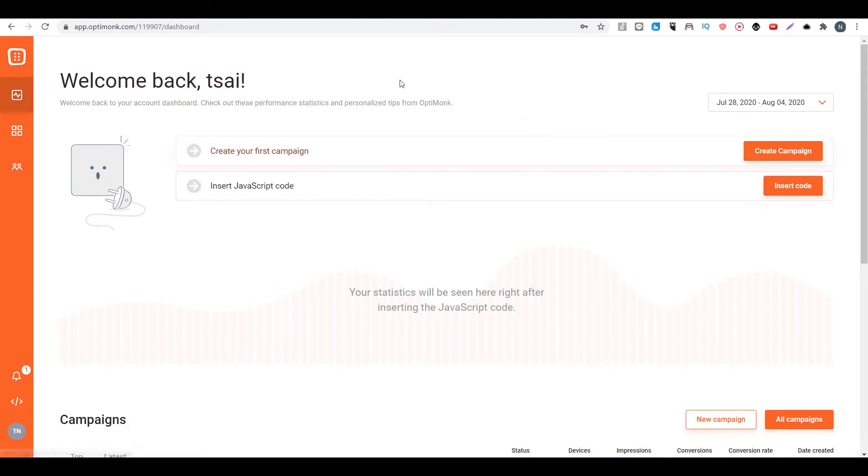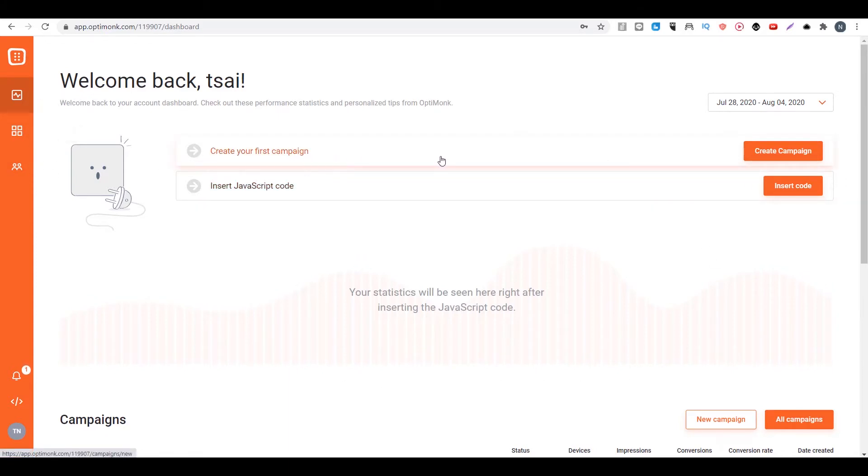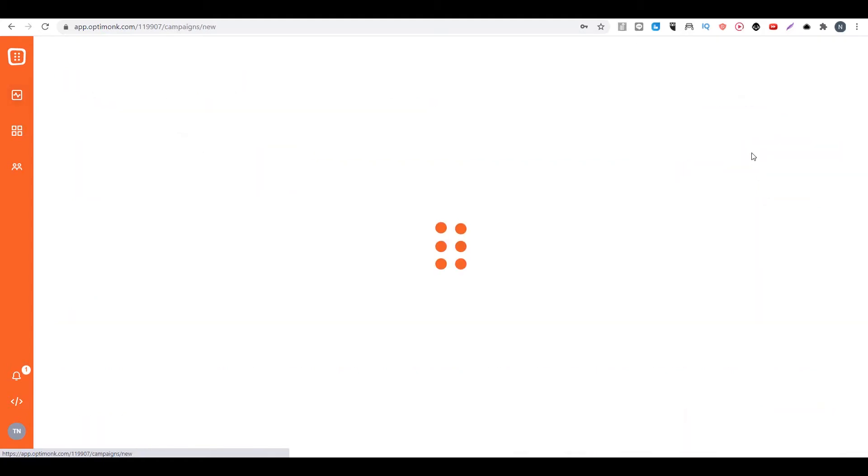The first thing you want to do is go to the dashboard, then you can go here to create your first campaign. You click on here.